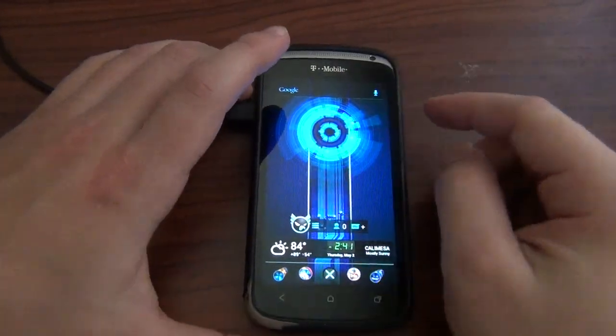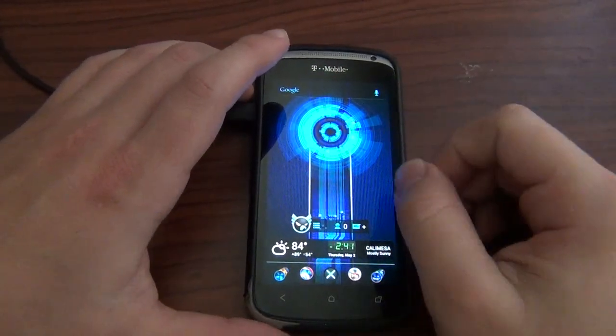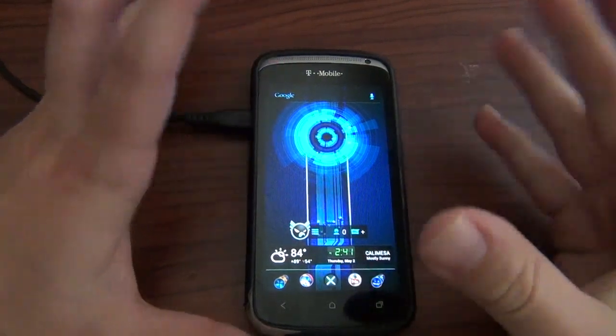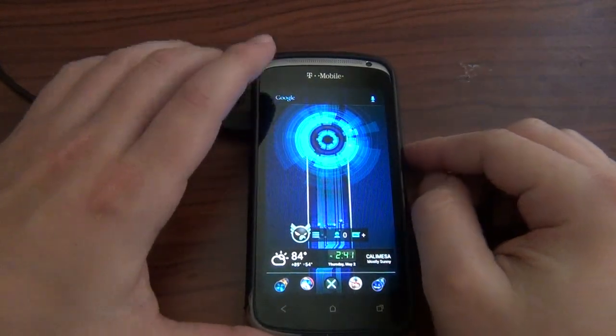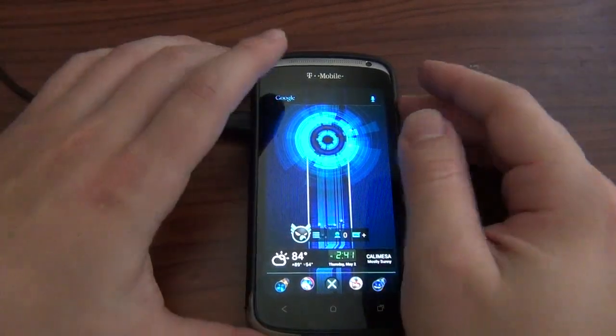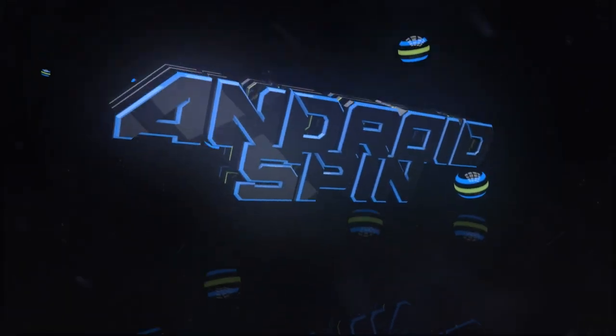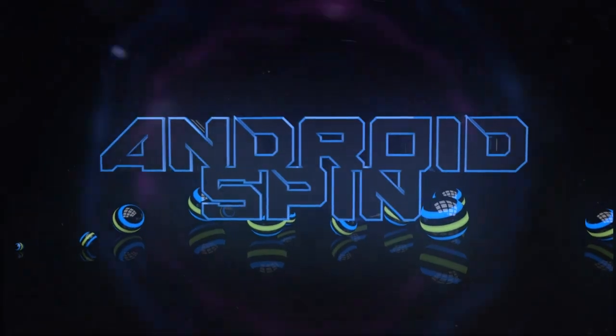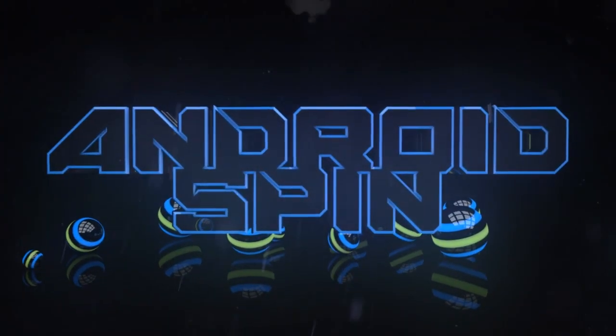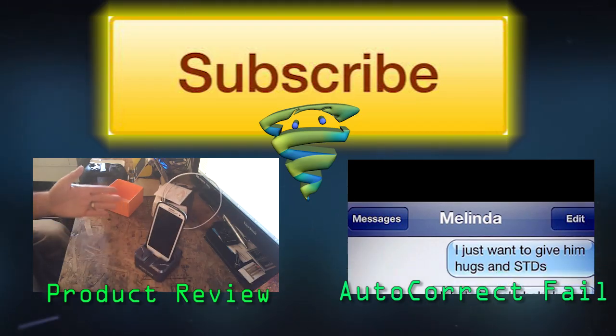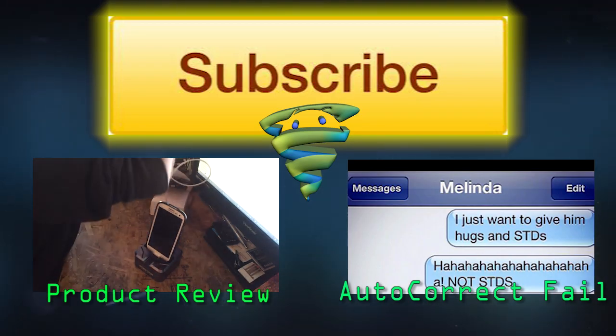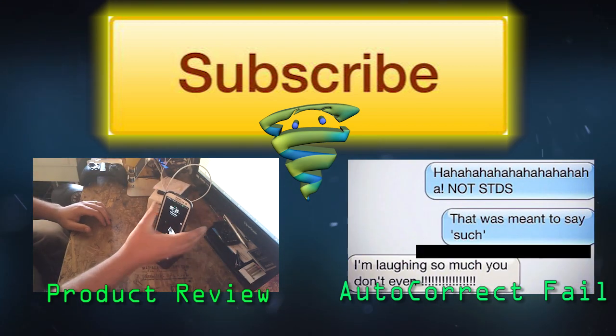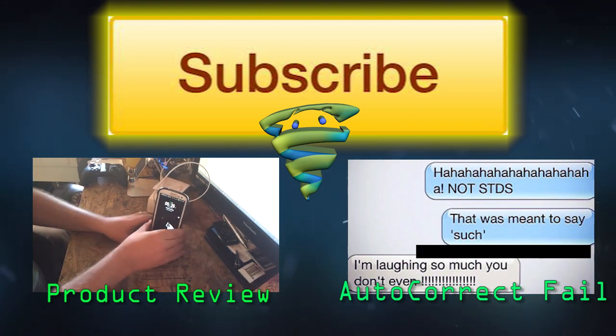All right guys, hit that like thumbs up button if you like this video. Make sure you subscribe to the Android Spin channel if you have not already. Well, I am David, your Android junkie at androidspin.com, and I gotta clip my nails.